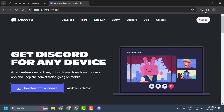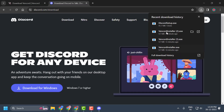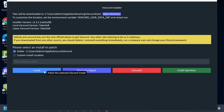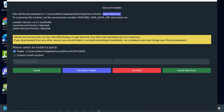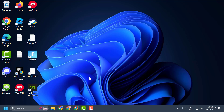After installing Discord, open the Vanguard installer and select Install. We have successfully patched Vanguard. Now you can check if the problem is solved. I hope one of the solutions fixed your problem.